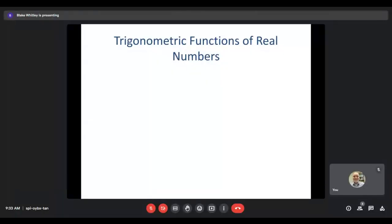Hello again. This is section 5.2, Trigonometric Functions of Real Numbers. What we're going to look at in this section is how the stuff we learned in section 5.1 with our unit circle is related to all of those special angle relationships that we've already looked at in chapter six. This is now going to give us that connection between the two, and an organizational way that we can remember the sine, cosine, tangent, and so on of those special angles.